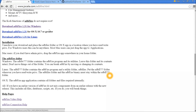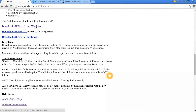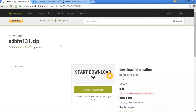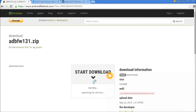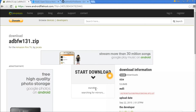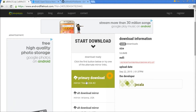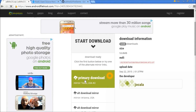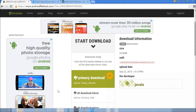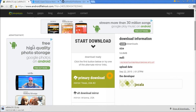Once you are on jocala.com, you can download the ADB Fire Tool for three different operating systems — Windows, OSX, and Linux. We are running on Windows, so we're going to download it for Windows, which is the latest version 1.31 that was just released. Press download and wait for it to start — you'll see the download begin in the bottom left corner. Let it finish.